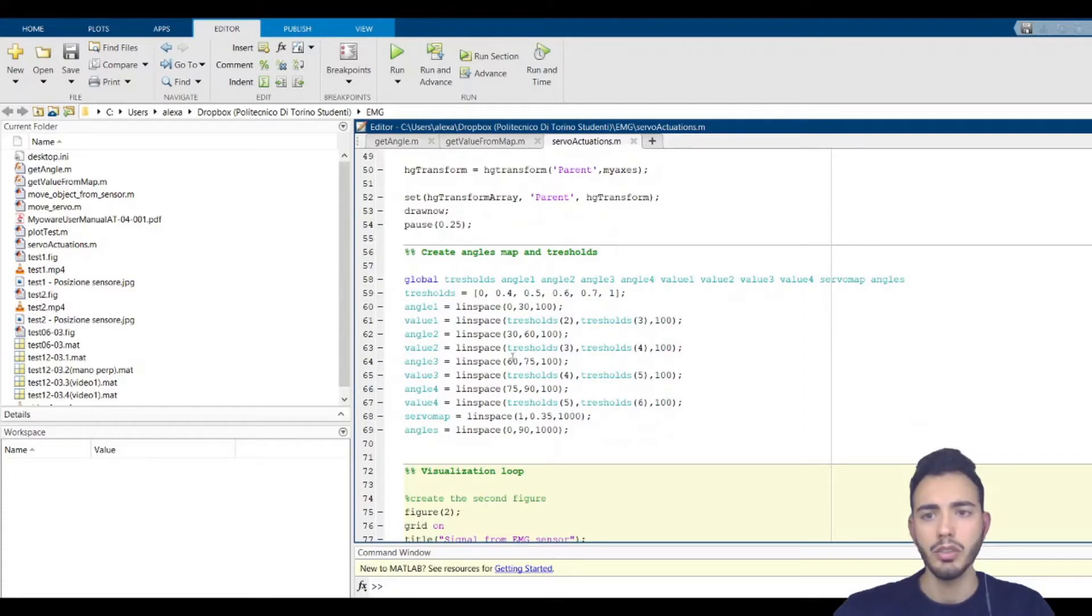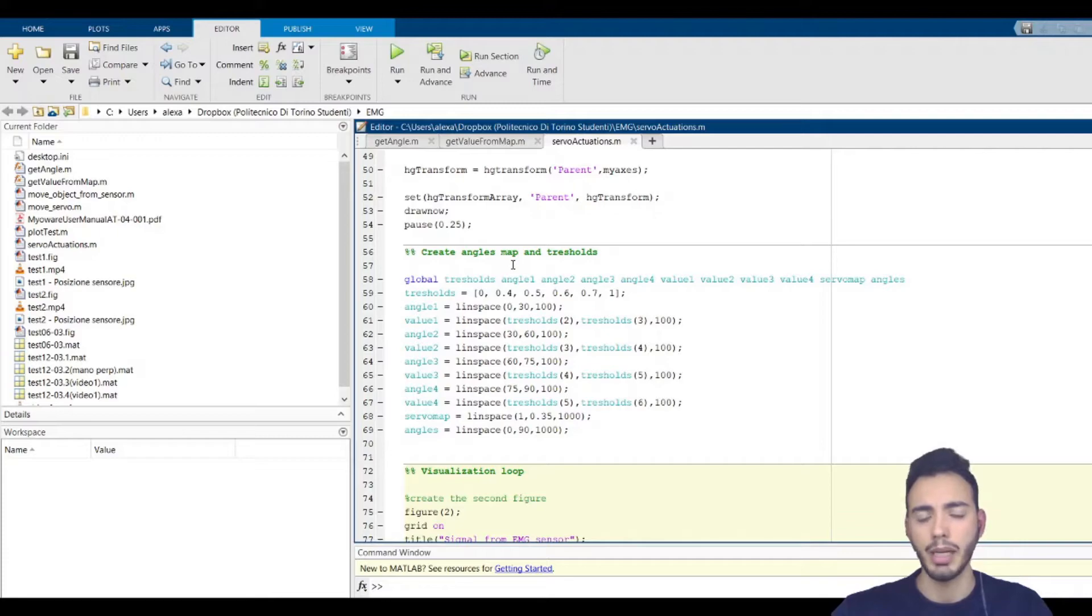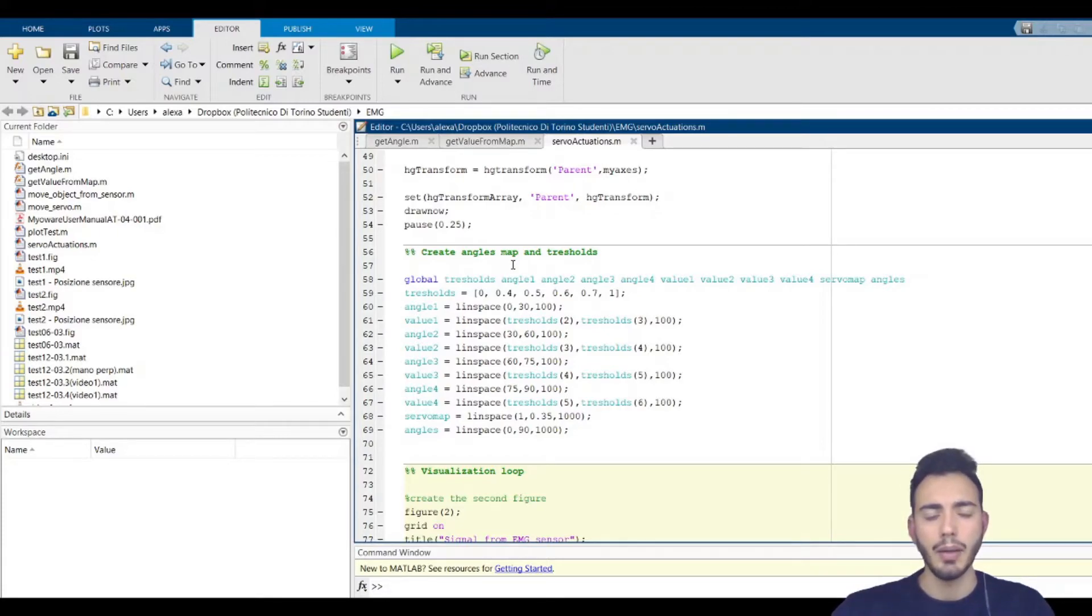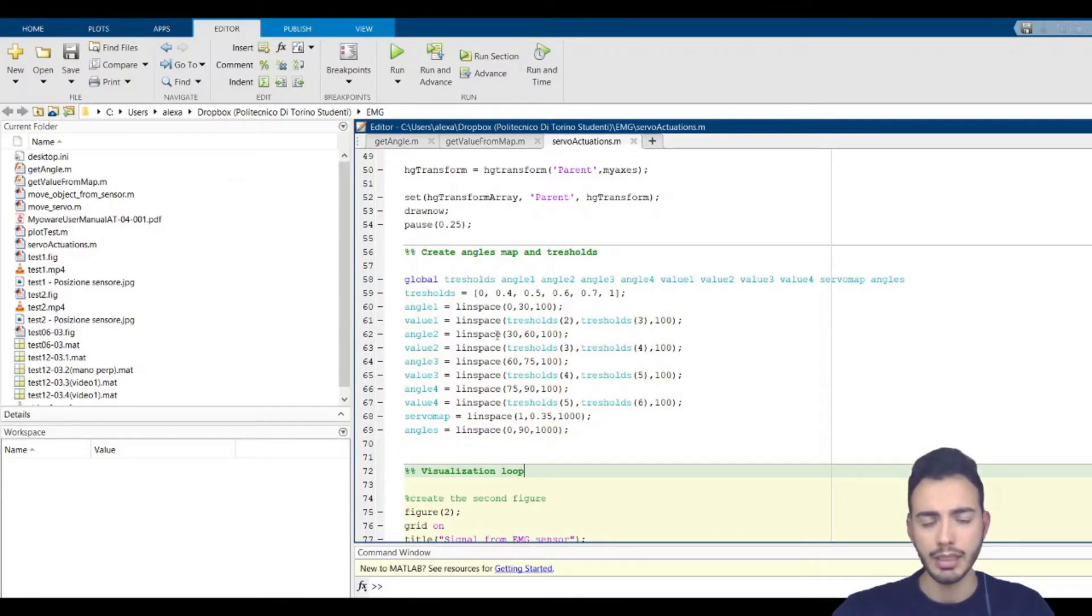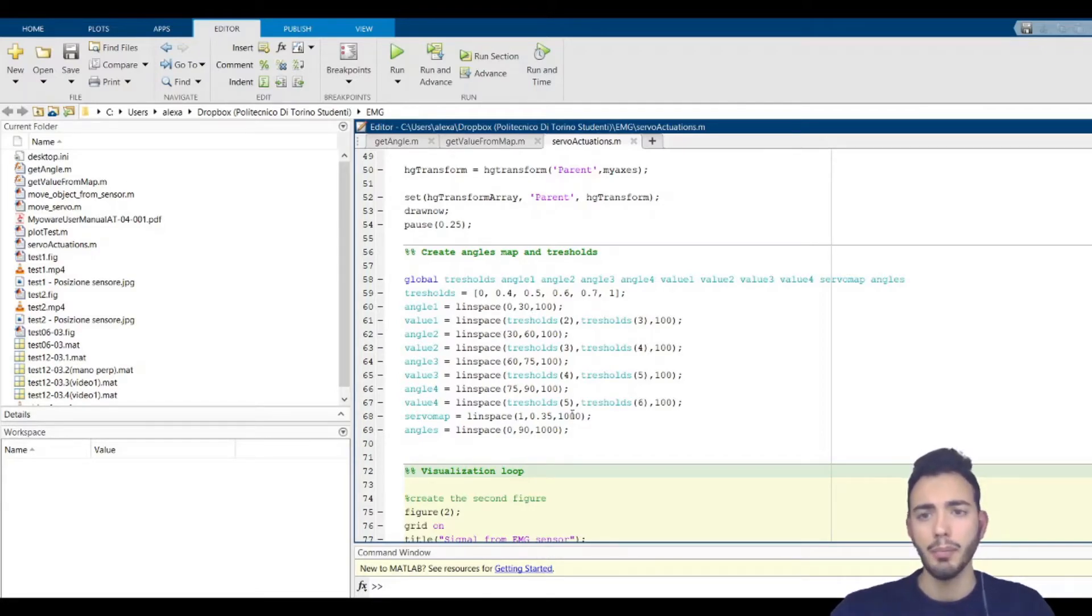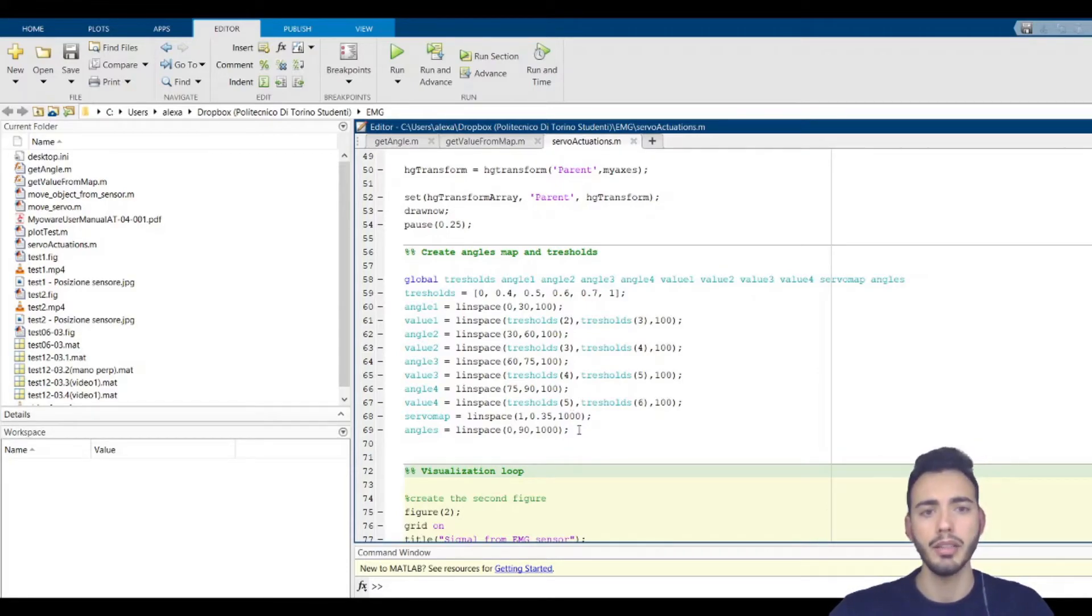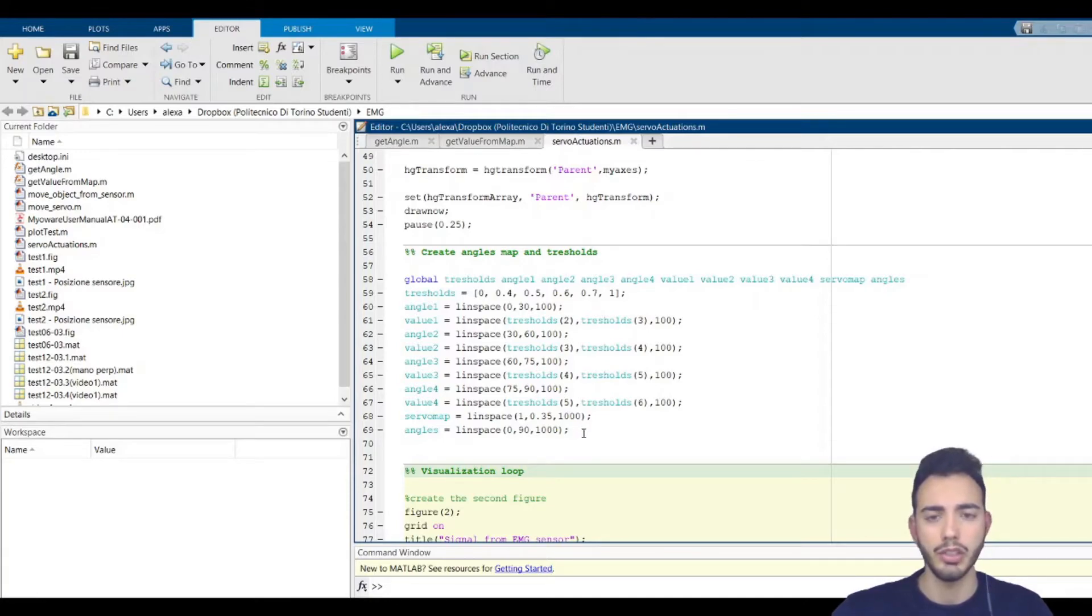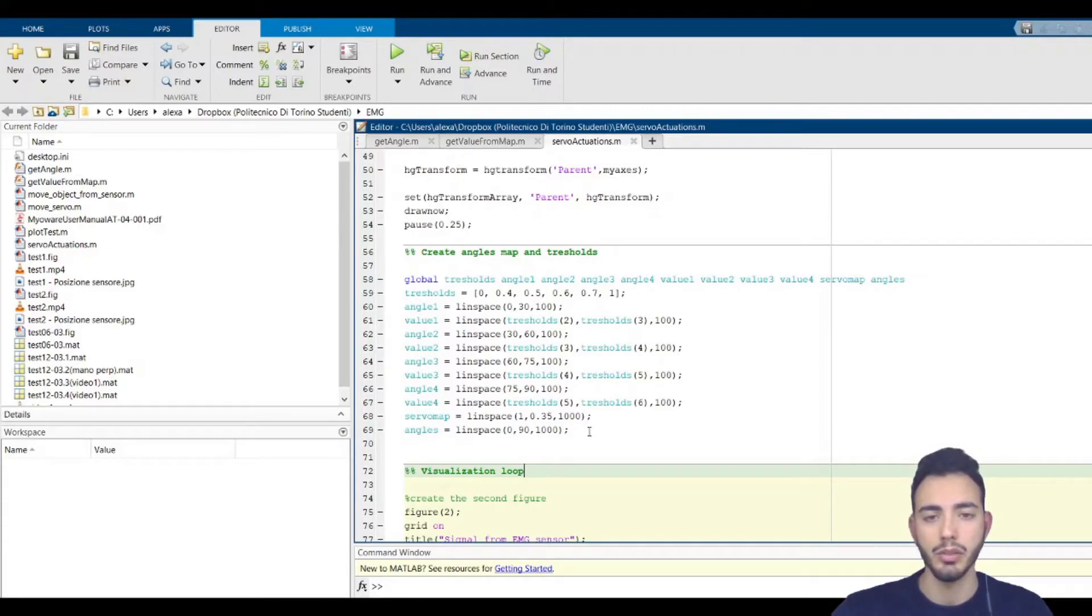The crucial part in this code is the creation of map and thresholds. These four thresholds and the map are the same as the previous video where I did a virtual actuation. But since we need to handle the conversion from voltage to angle for the physical actuation using the servo motor,